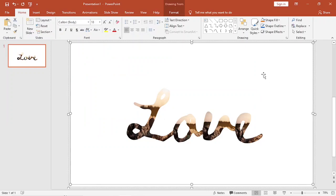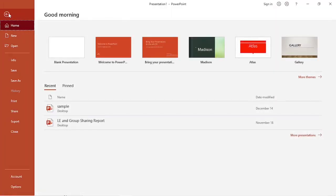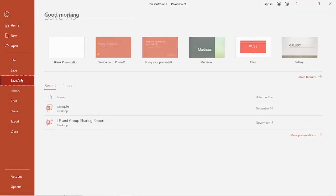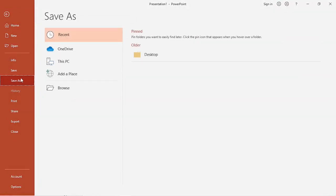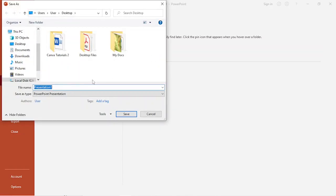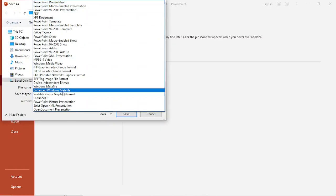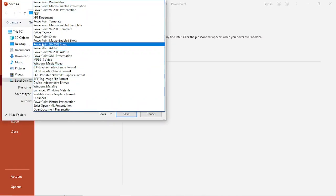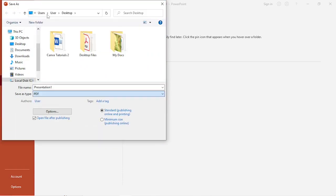Once you're done, go to File and then click Save As. Choose your desired location and select PDF as your file type. Rename it.